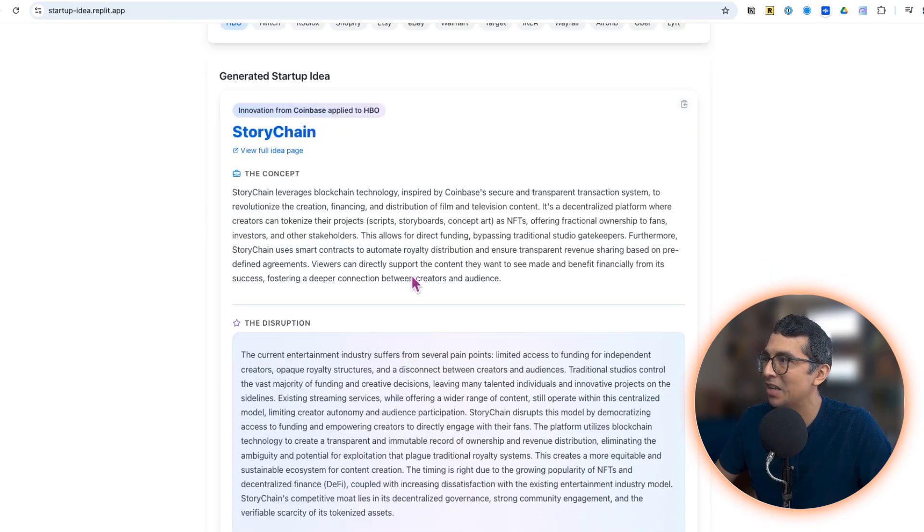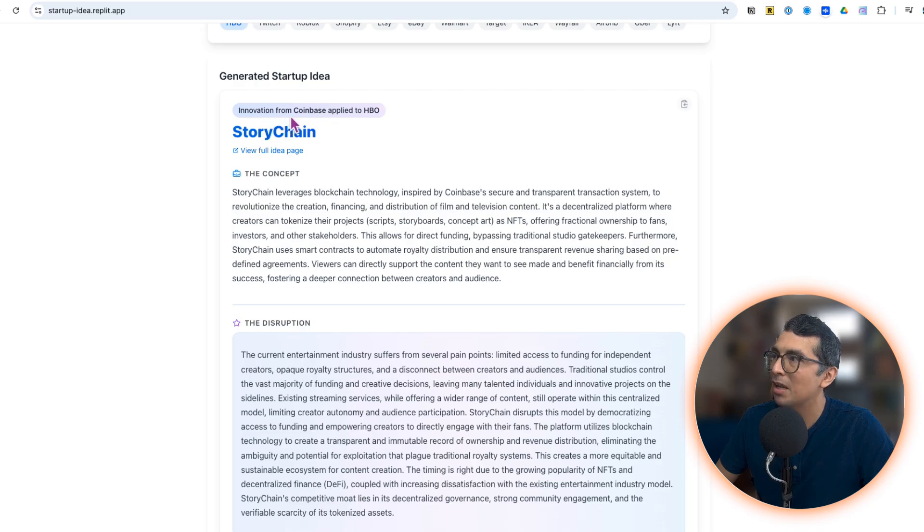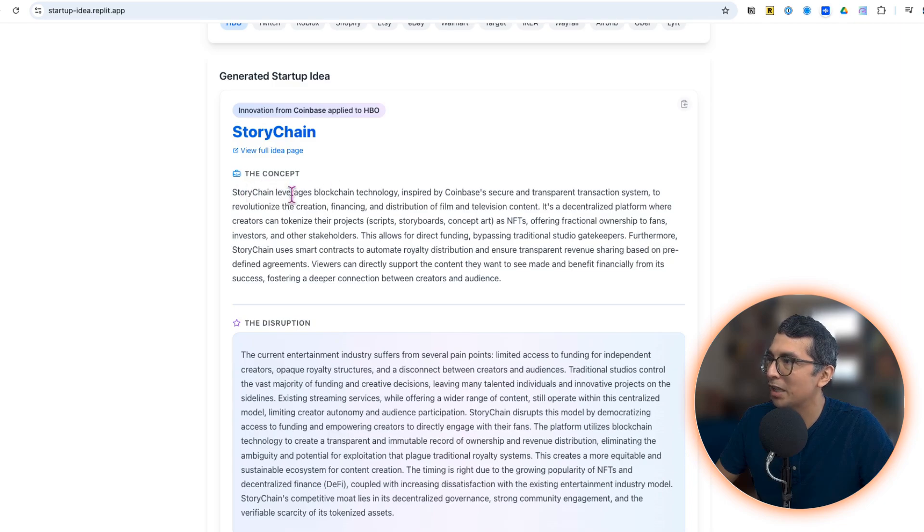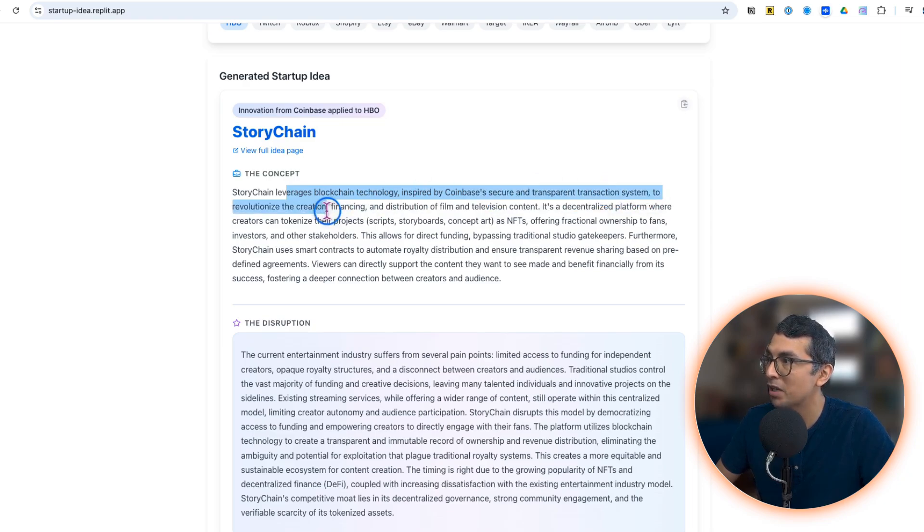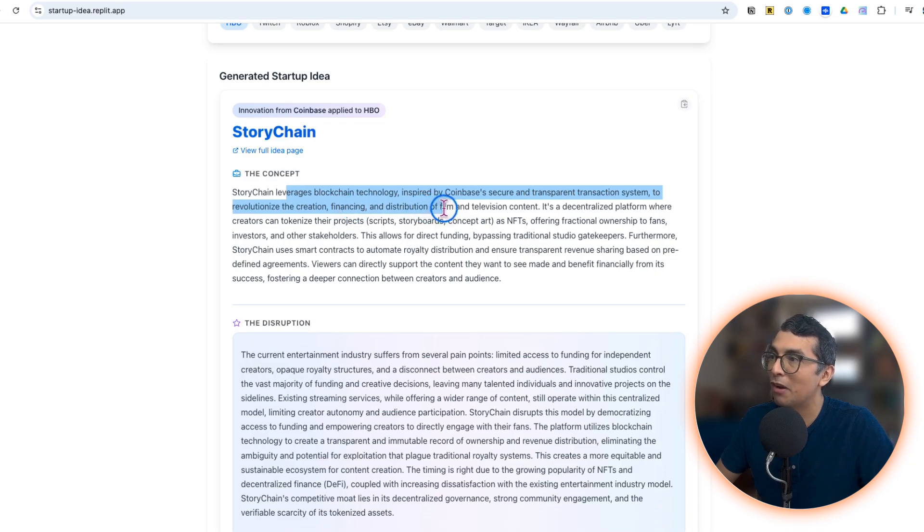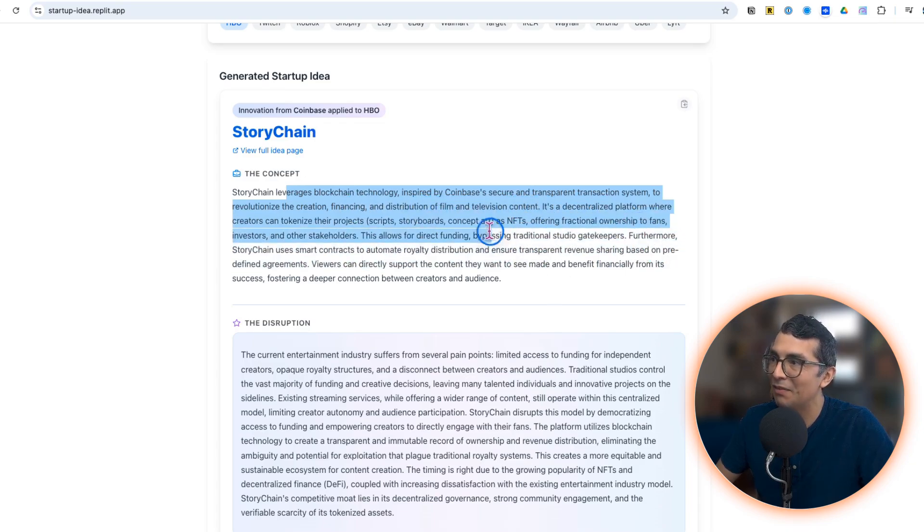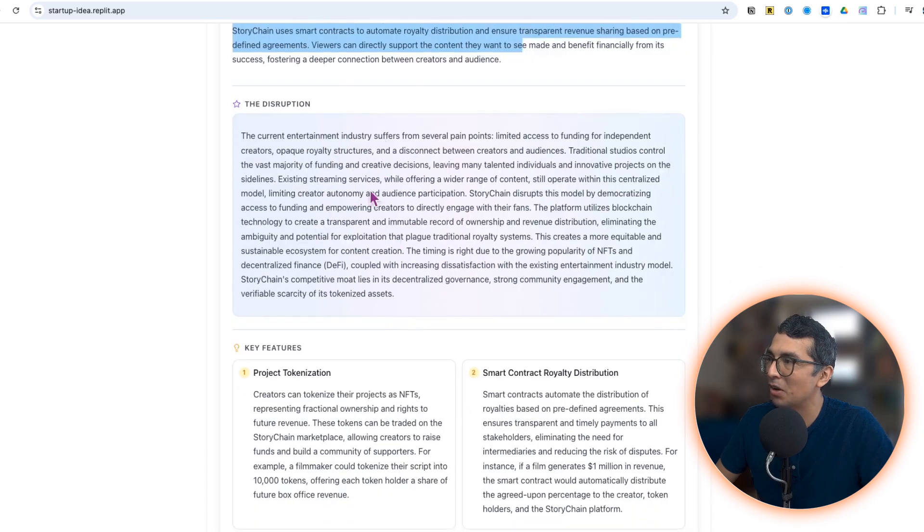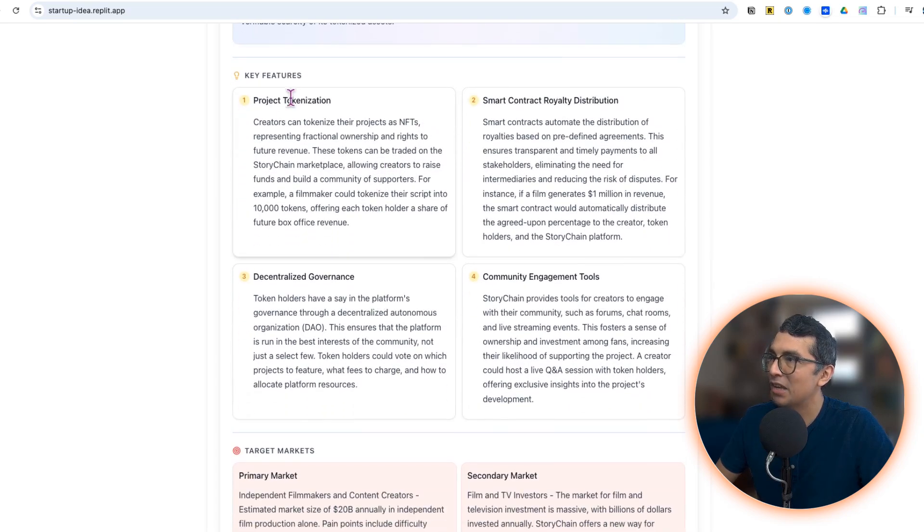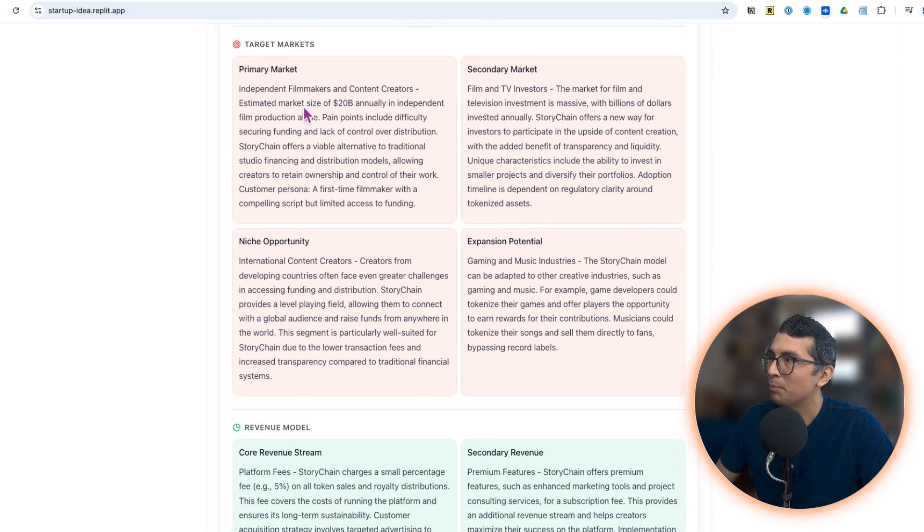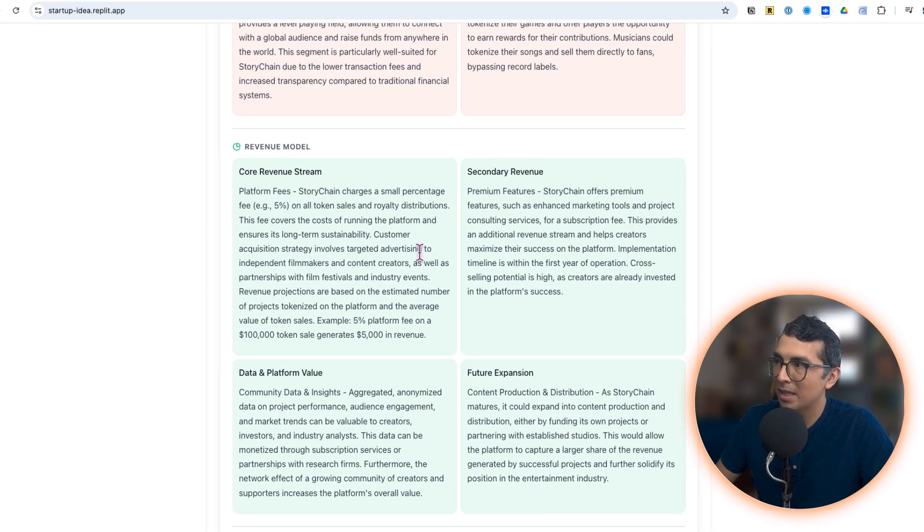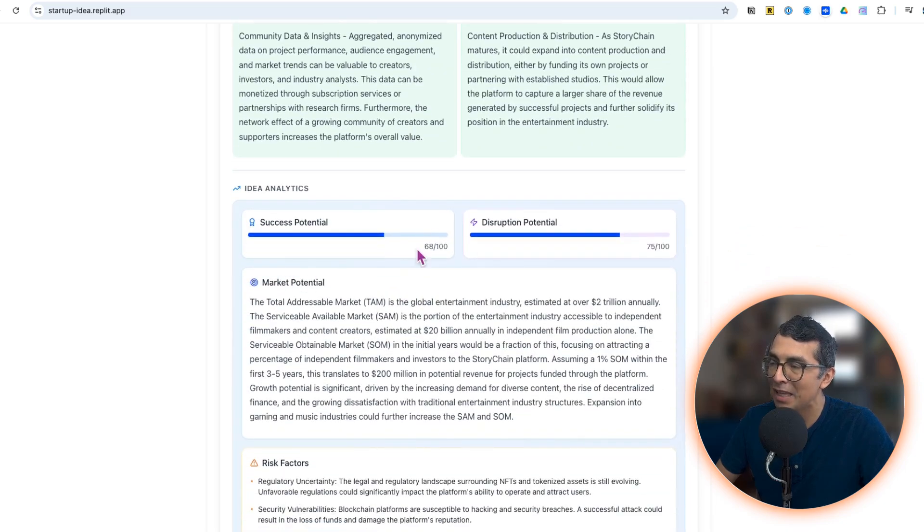Here is the new disruptive idea of applying the innovation from Coinbase to HBO: Story Chain. Story Chain leverages blockchain technology inspired by Coinbase's secure and transparent transaction history to revolutionize creation, financing, and distribution of film and television content. Very neat. And then some more details on why this is a disruptive idea, key features, primary market, secondary market, some more information on the potential revenue model, and it even gives you a score of how likely this is to be successful in the disruption potential.